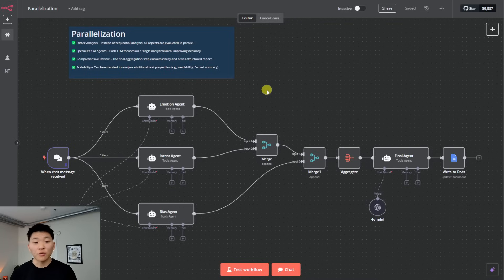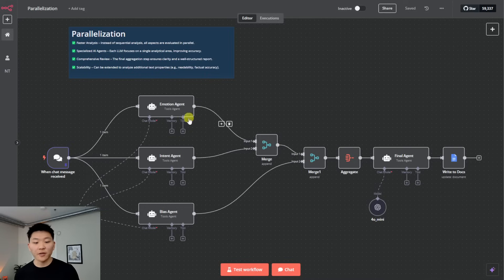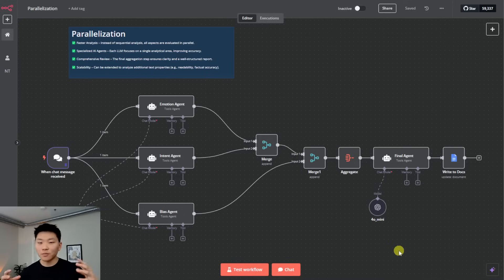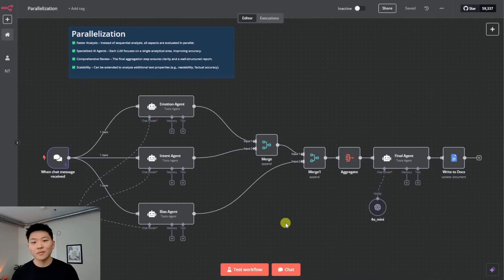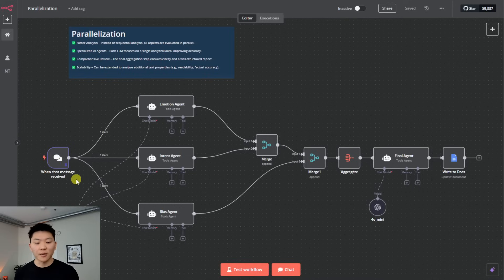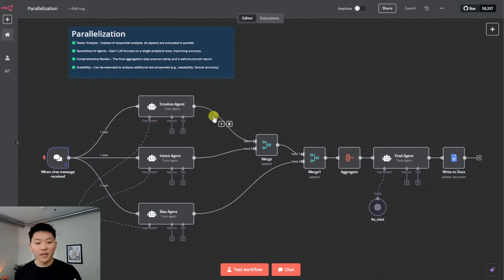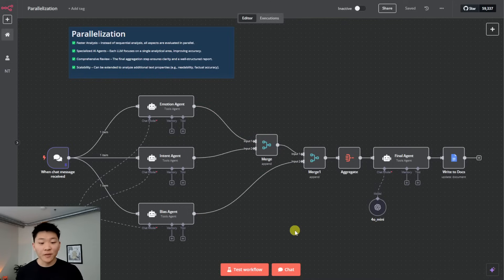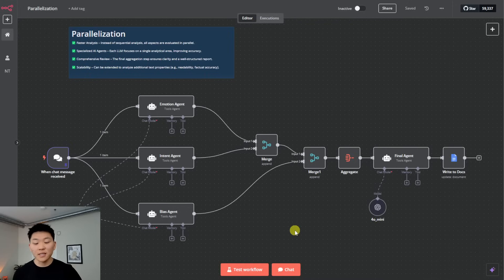Moving on to the third framework, we've got parallelization, what we're going to do here is be using three different agents, and then we're going to merge their outputs, aggregate them together and then feed them all into a final agent to sort of, you know, throw it all into one response. So what this is going to do is give us faster analysis rather than processing everything linearly. So in this case, we're going to be sending in some input, and then we're gonna have one agent analyze the emotion behind it, one agent do the intent behind it, and then one agent analyze any bias. Rather than doing it one by one, they're all going to be working simultaneously and then throwing their outputs together. So it can decrease the latency there.